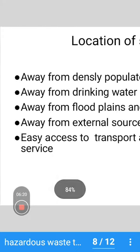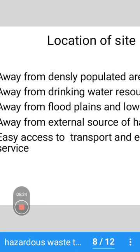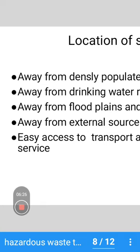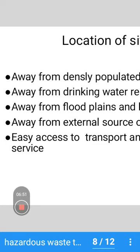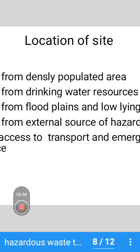Coming up to the next topic — location of site. The storage site should always be away from densely populated areas so that it does not affect residential people.